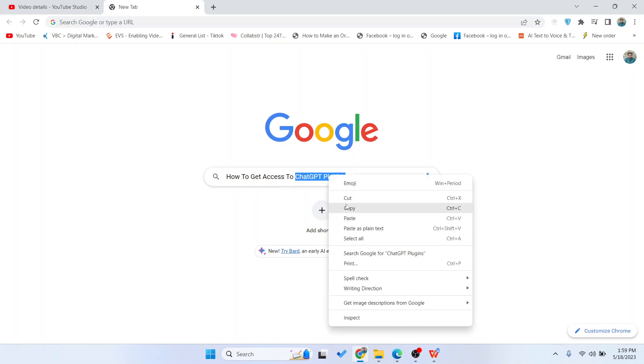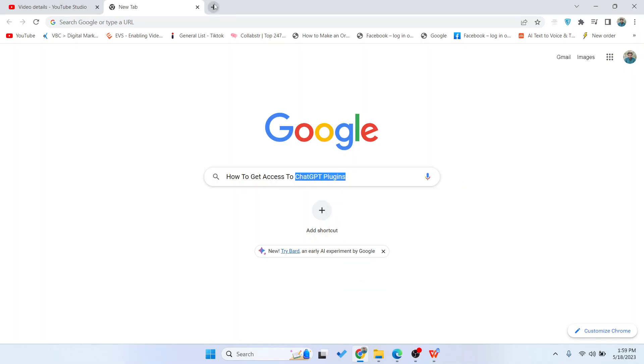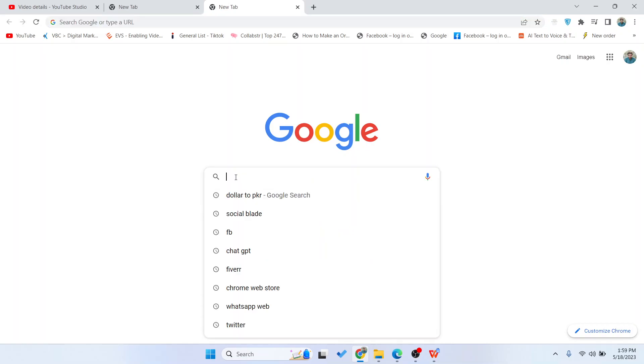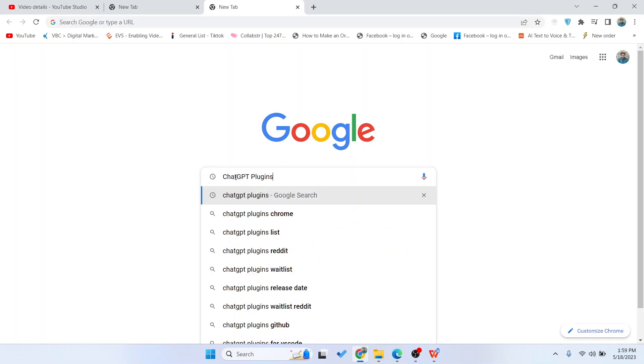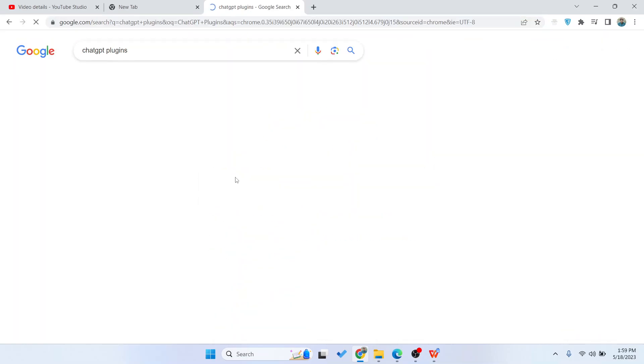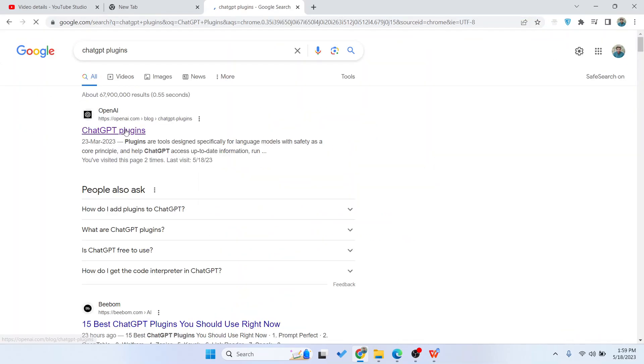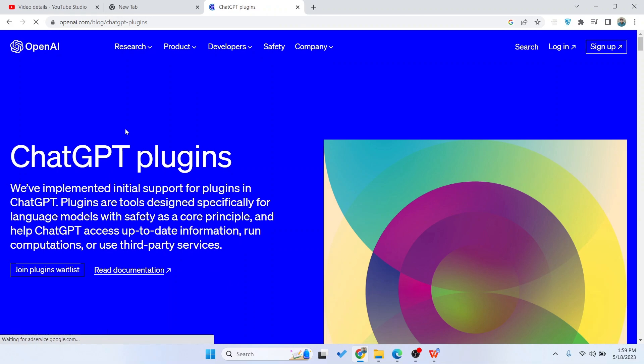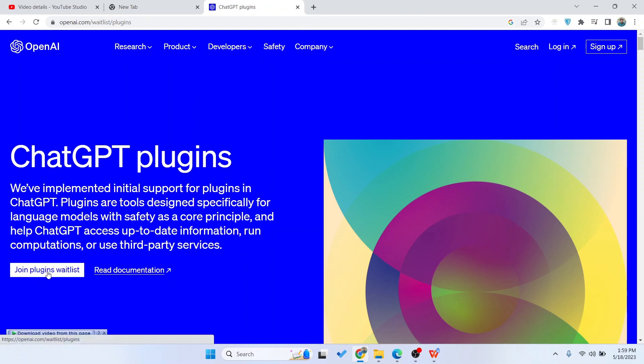The first step is to search in Google for ChatGPT plugins, hit enter, open the first website, and then click on join plugin waitlist.